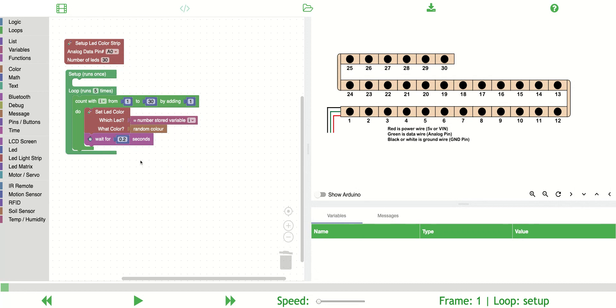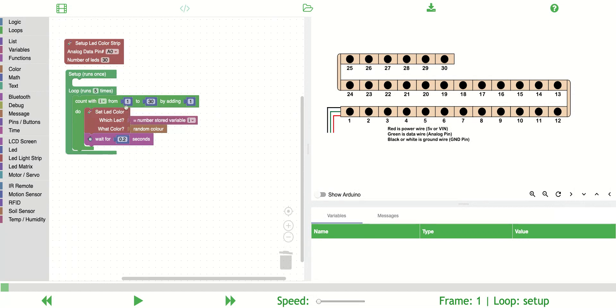This is going to create a typical for loop which is going to create a variable. A variable is just something that stores data. This is going to store a number which is going to equal one, and it's going to continue to run this loop until i, which is the name of the variable, equals 30.